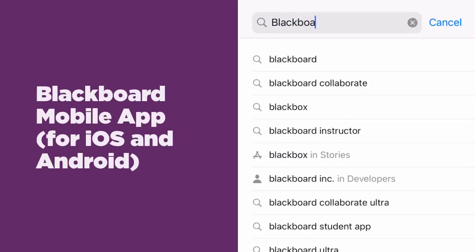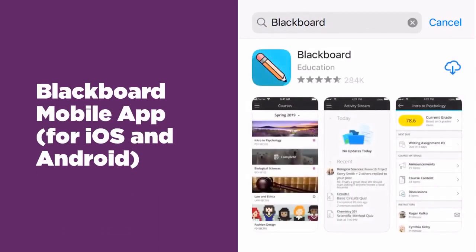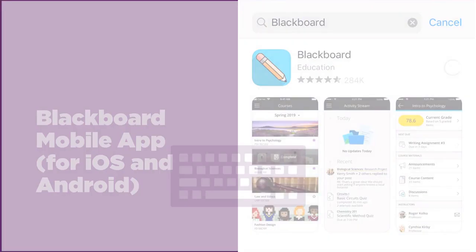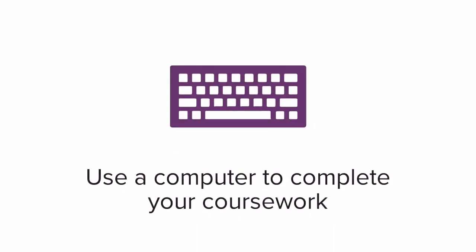There's also a Blackboard mobile app available. The app is great for getting updates on your grades and announcements from the instructor, but you'll want to be on a computer to complete your coursework.